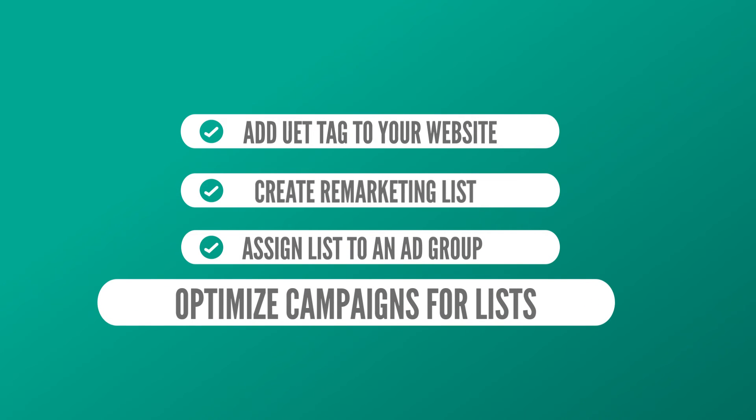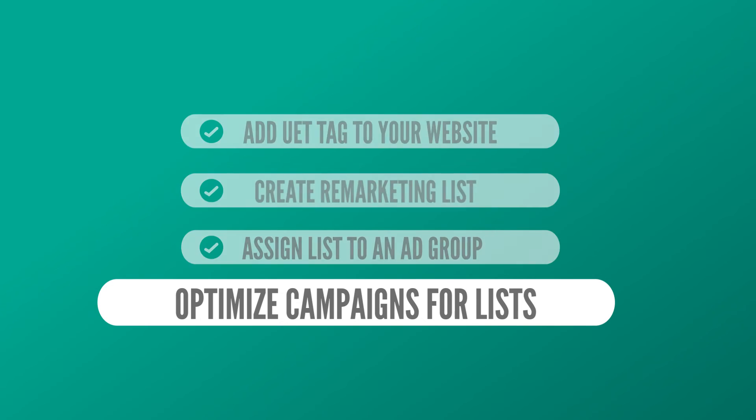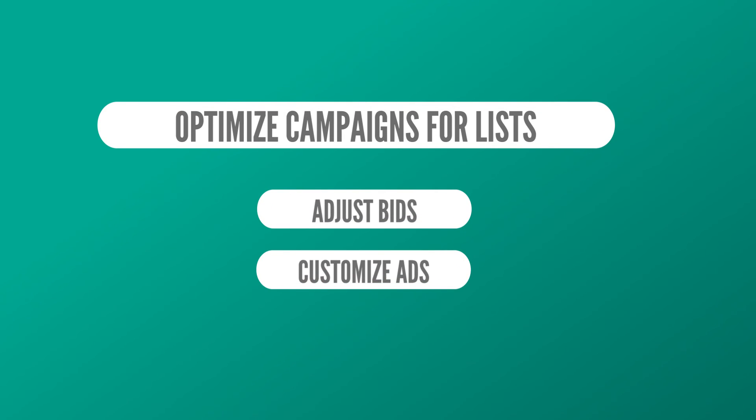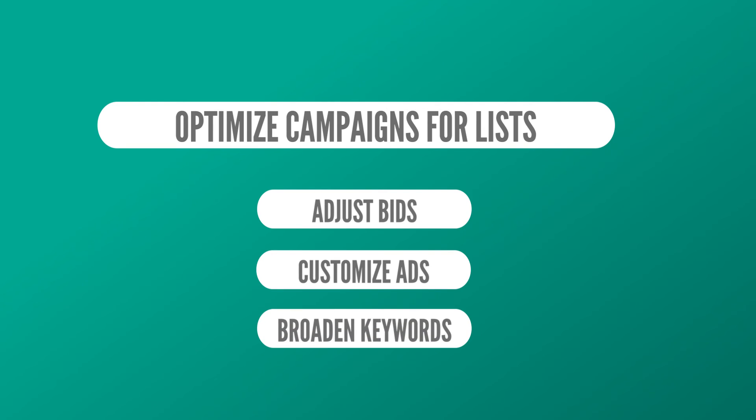Finally, optimize your campaign for your remarketing list in one or more of three ways. Adjust bids, customize ads, and broaden keywords.